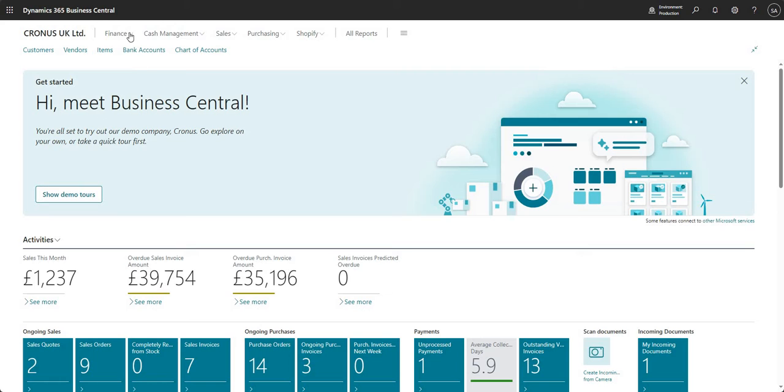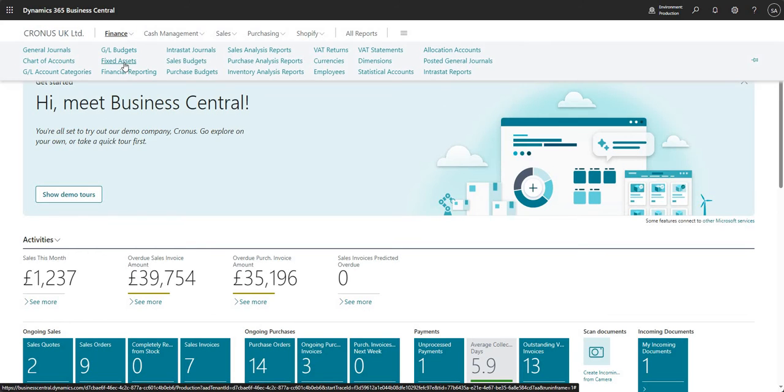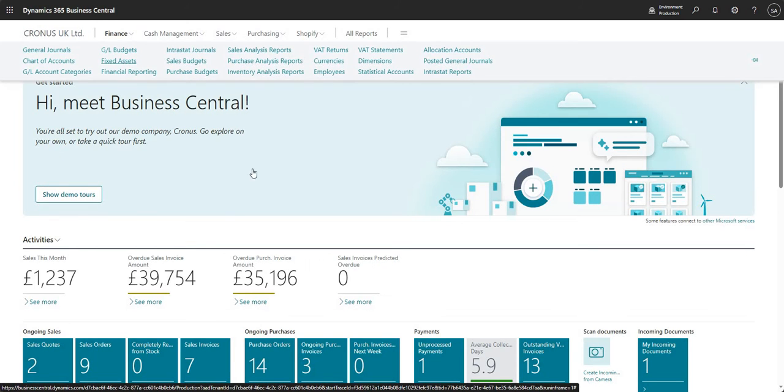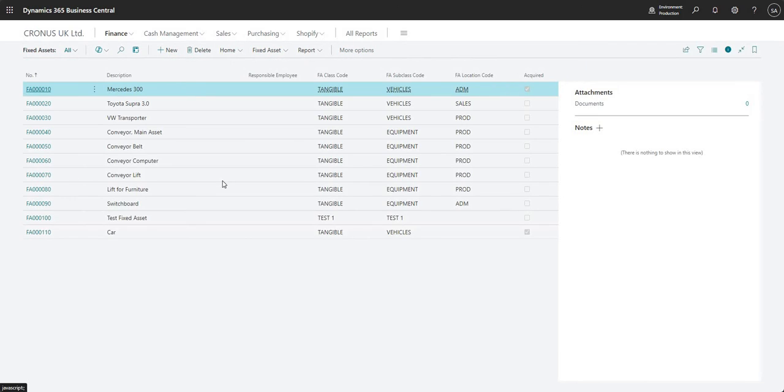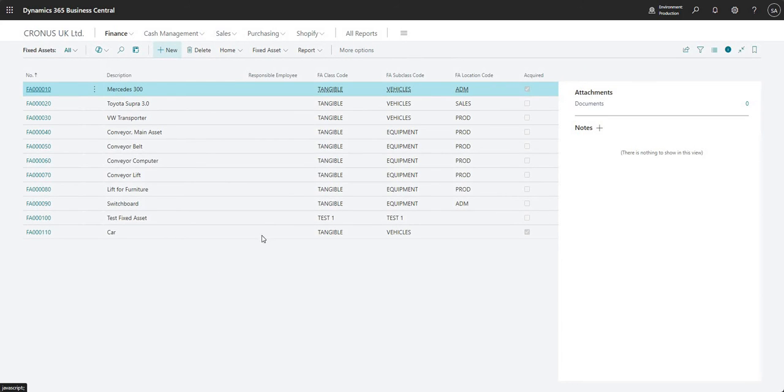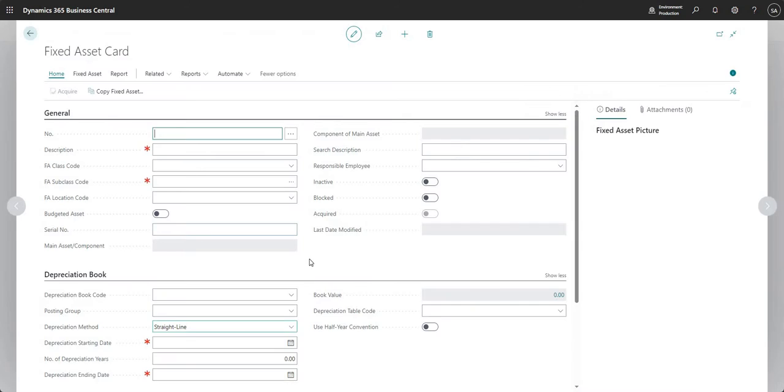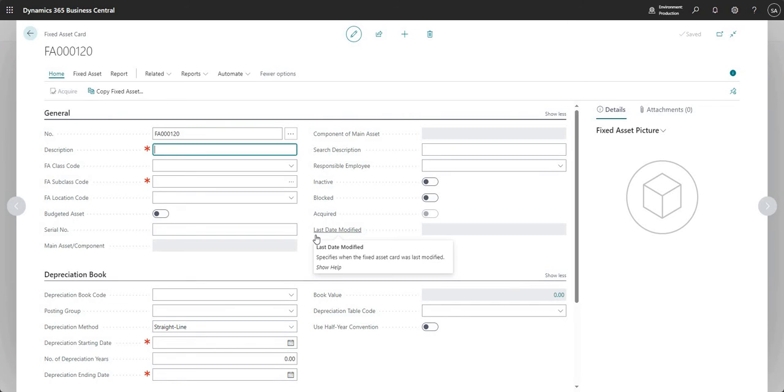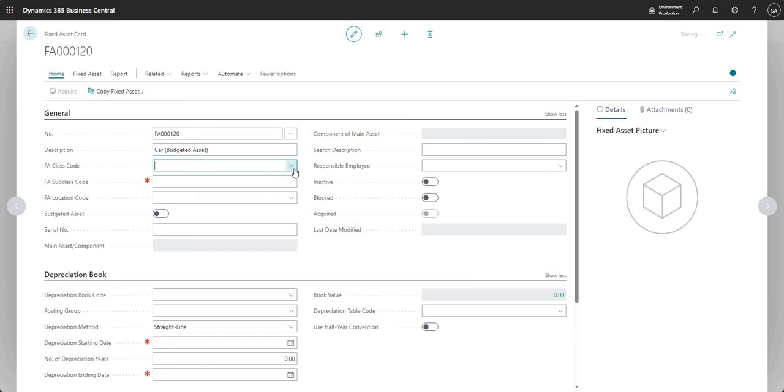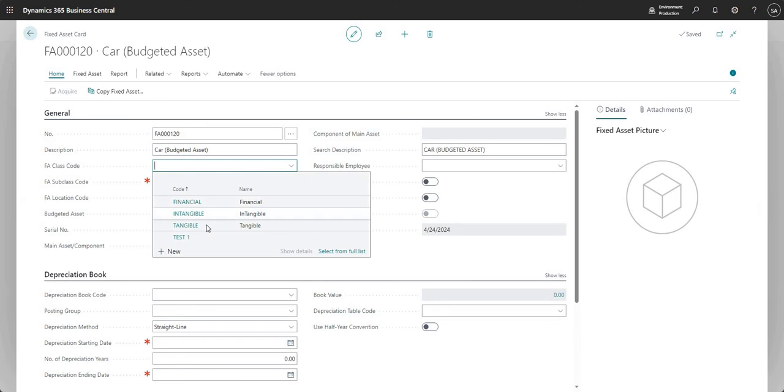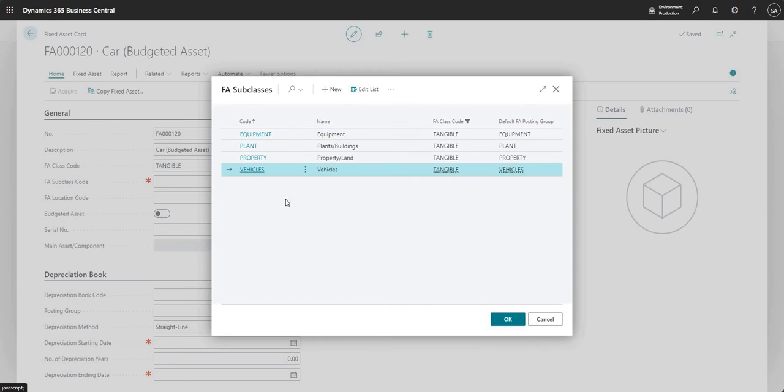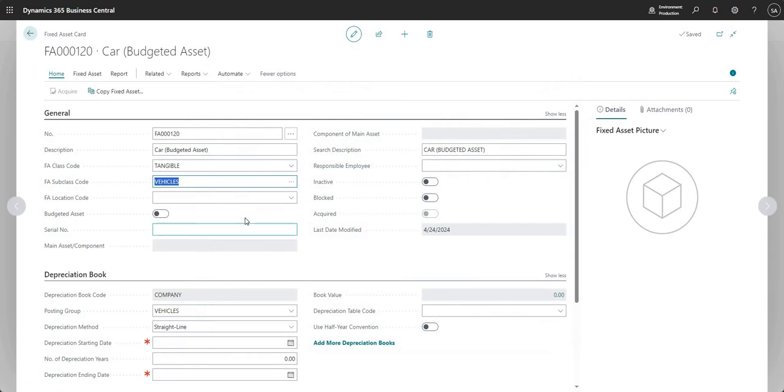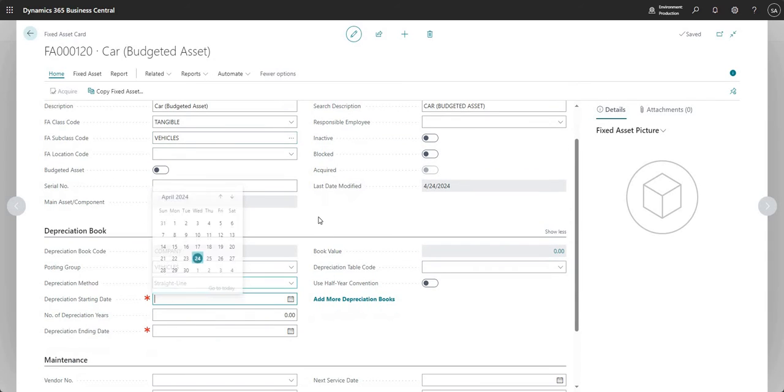Let's get into it. To start, I'm going to come into my fixed assets and set up a new fixed asset which is going to be our budgeted fixed asset. So let's go car and I'm going to say budgeted asset here, and I'll quickly run through some of the fields for setting up a fixed asset.